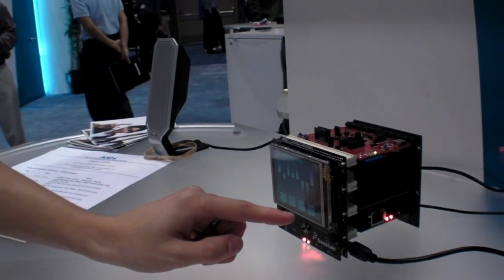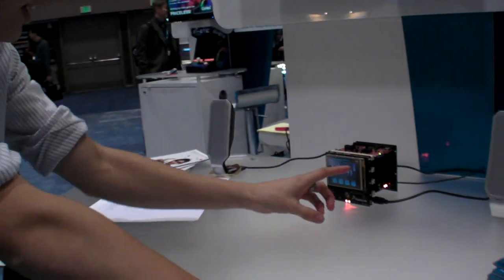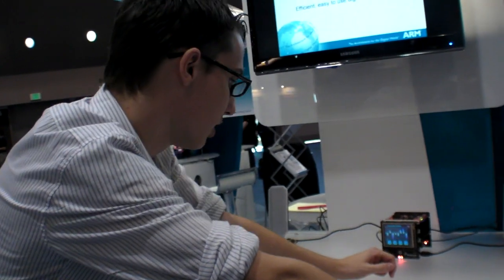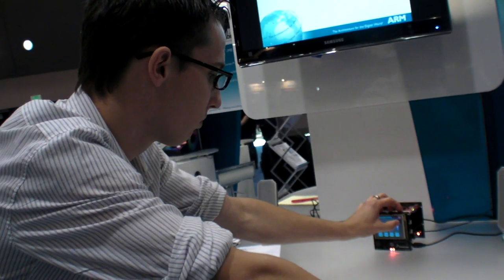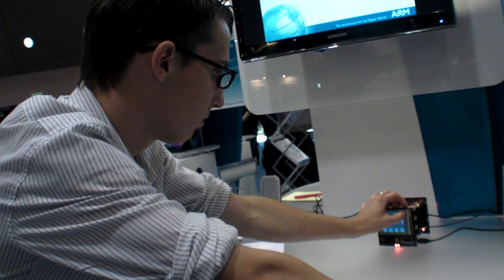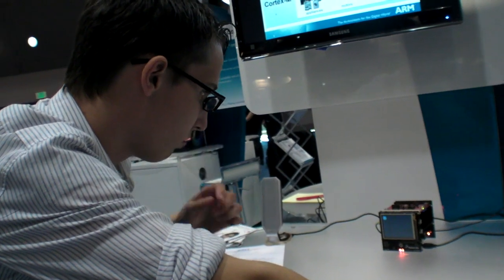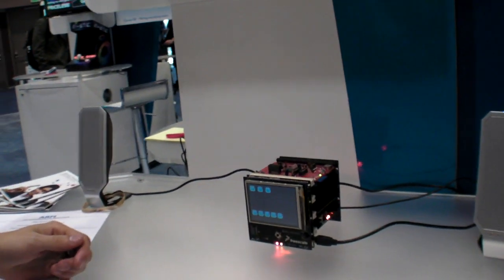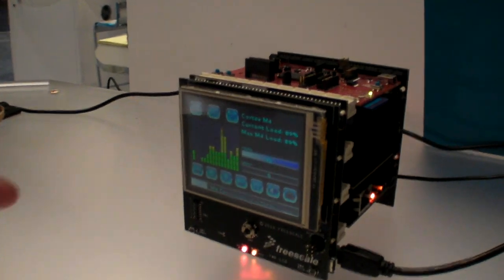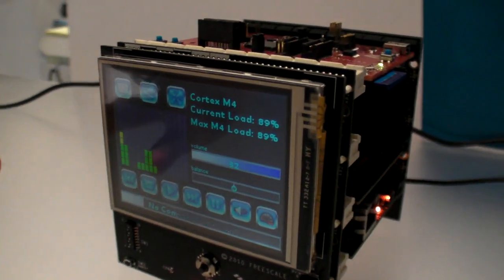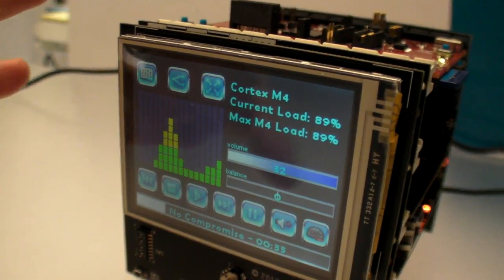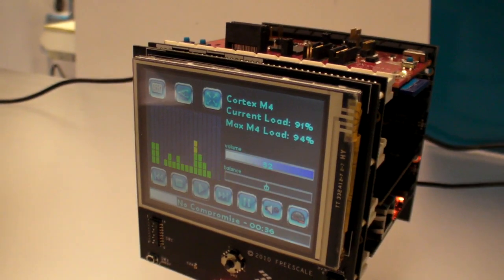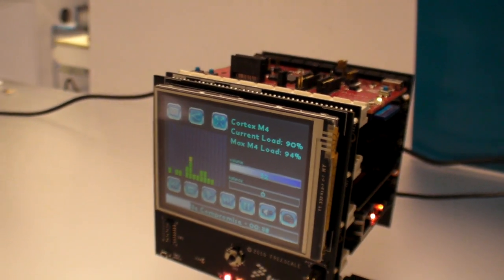We've basically activated some post-processing on the MP3. As you can see, even though the CPU is loaded up at about 90%, the audio is still playing absolutely fine.